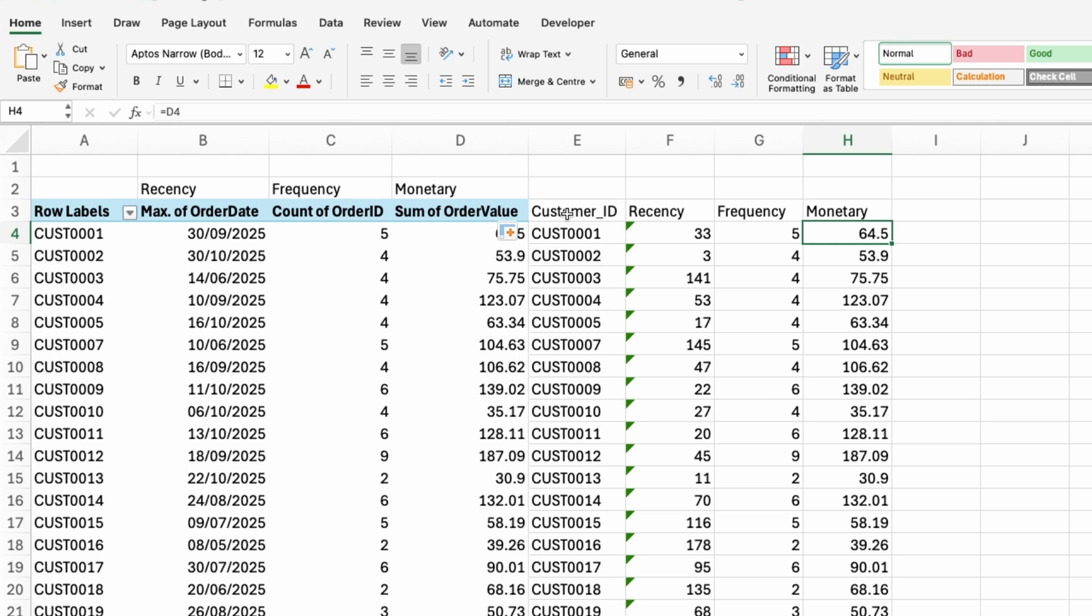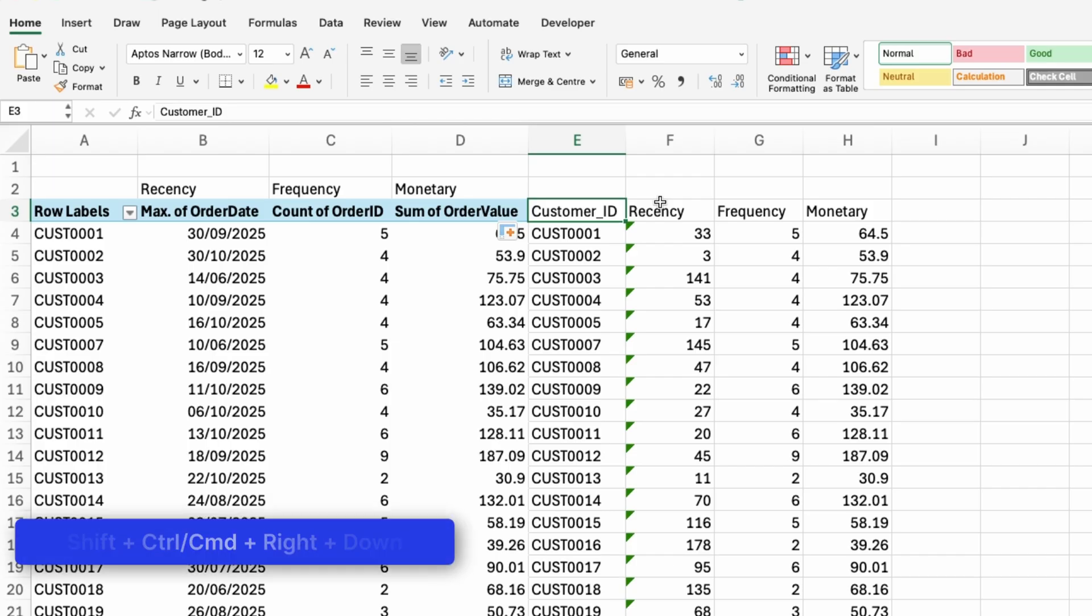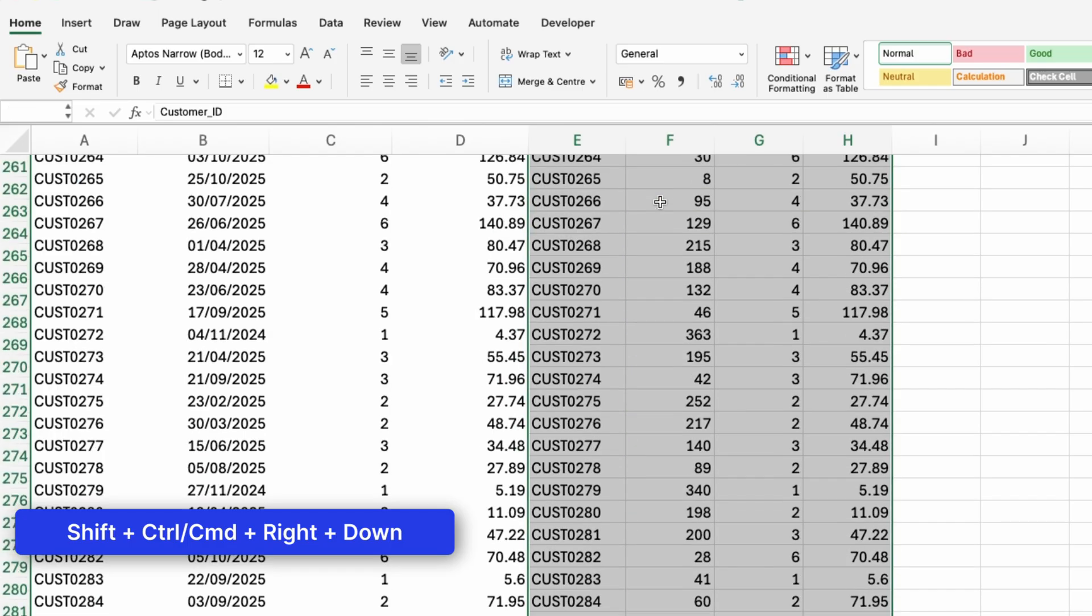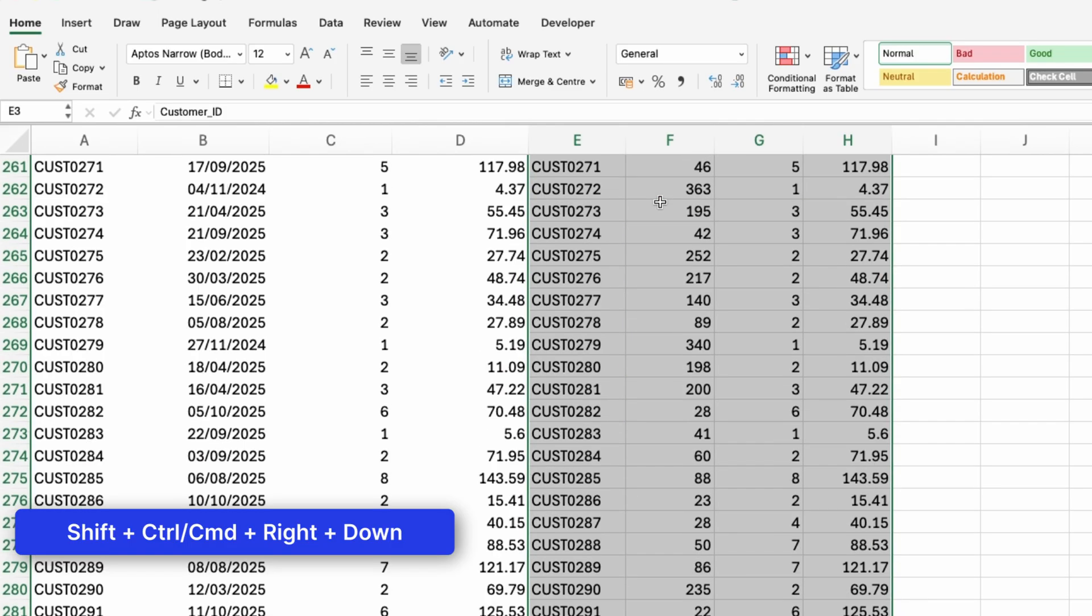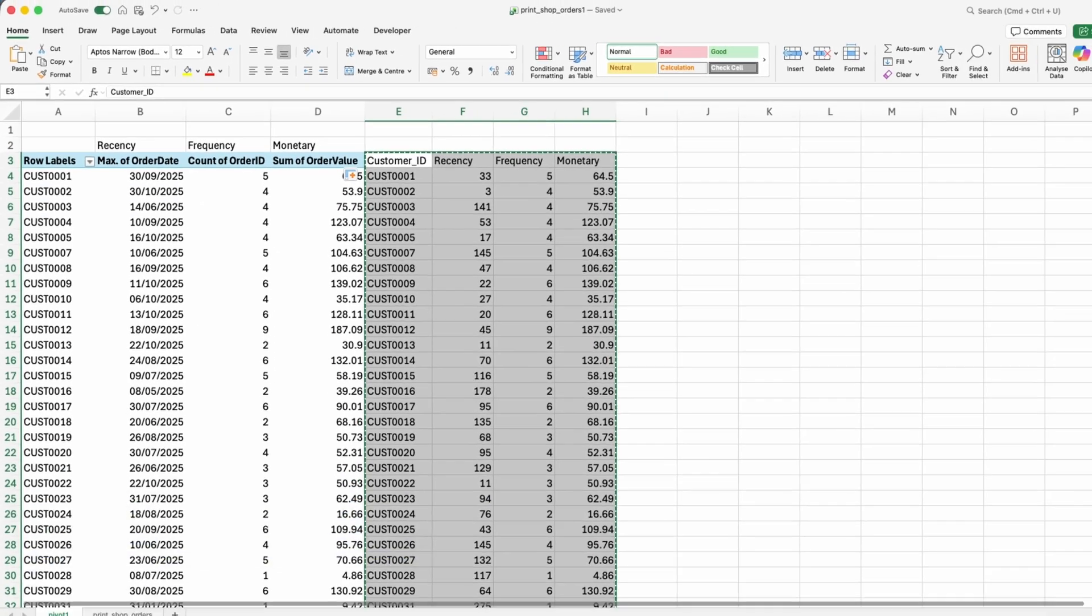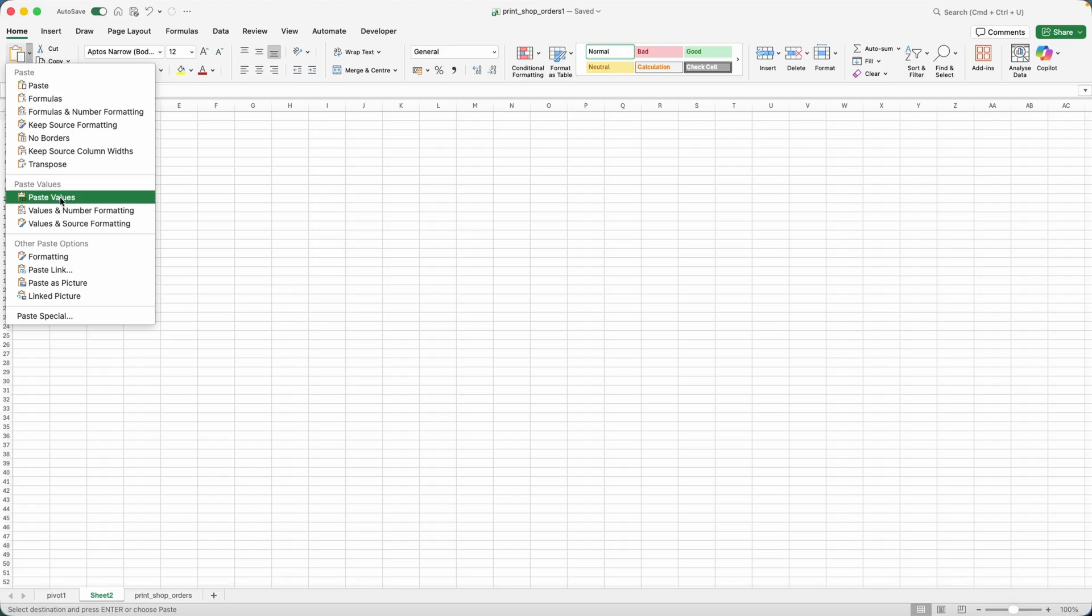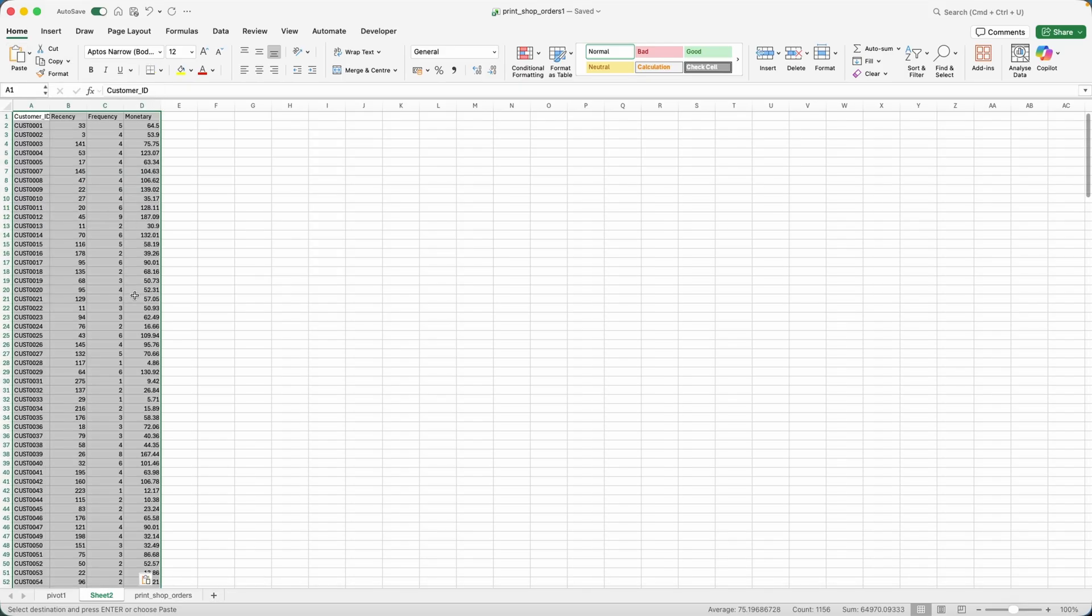Okay, what I will do now is copy and paste the values only. So I'll go to my customer ID cell, hold down shift and control or command, hit the right arrow key and then down, and then press Ctrl C, go to a new sheet.